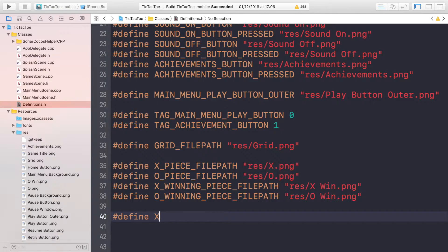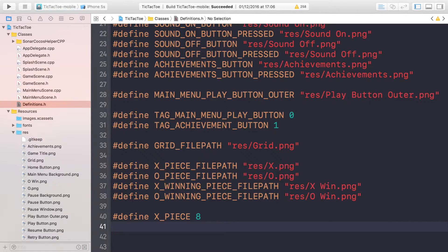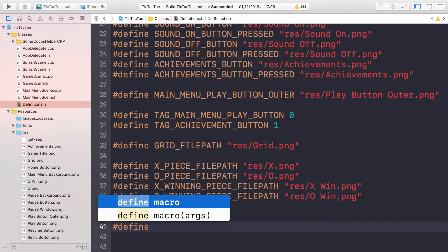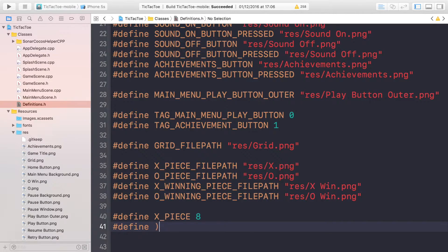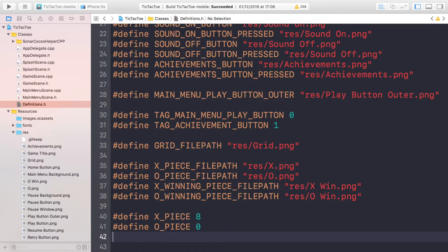Now we're going to do some definitions for the pieces. 'X_piece' will be 1 — you can put whatever value you want as long as it doesn't conflict with anything else. 'Circle_piece' will be 0, and 'empty_piece' will be negative one, because we need to keep track of spaces in the grid that are empty — those are the ones we'll be able to place our pieces on.